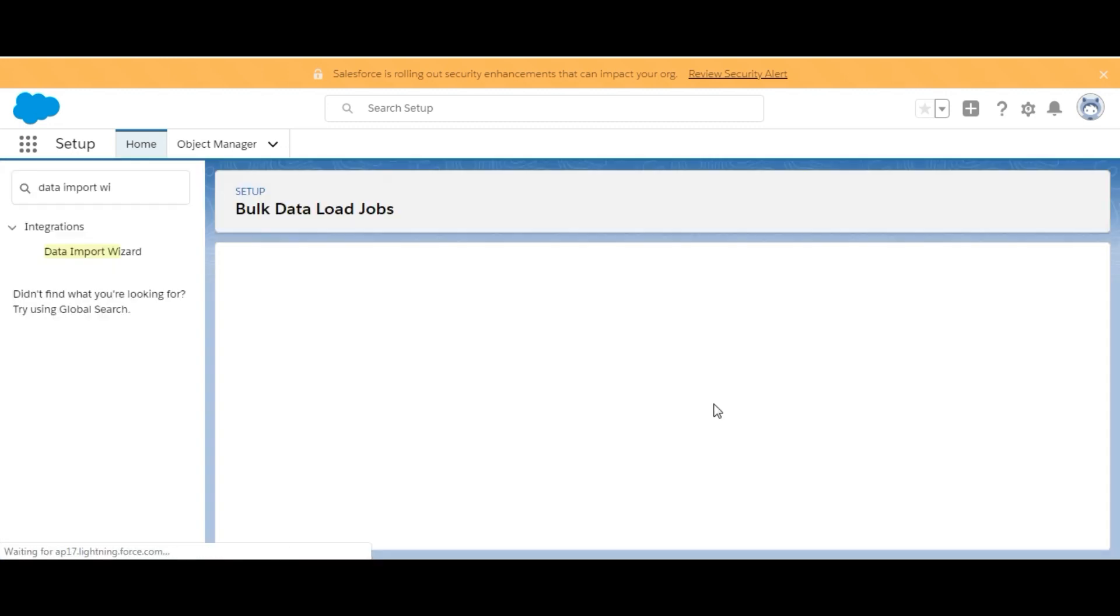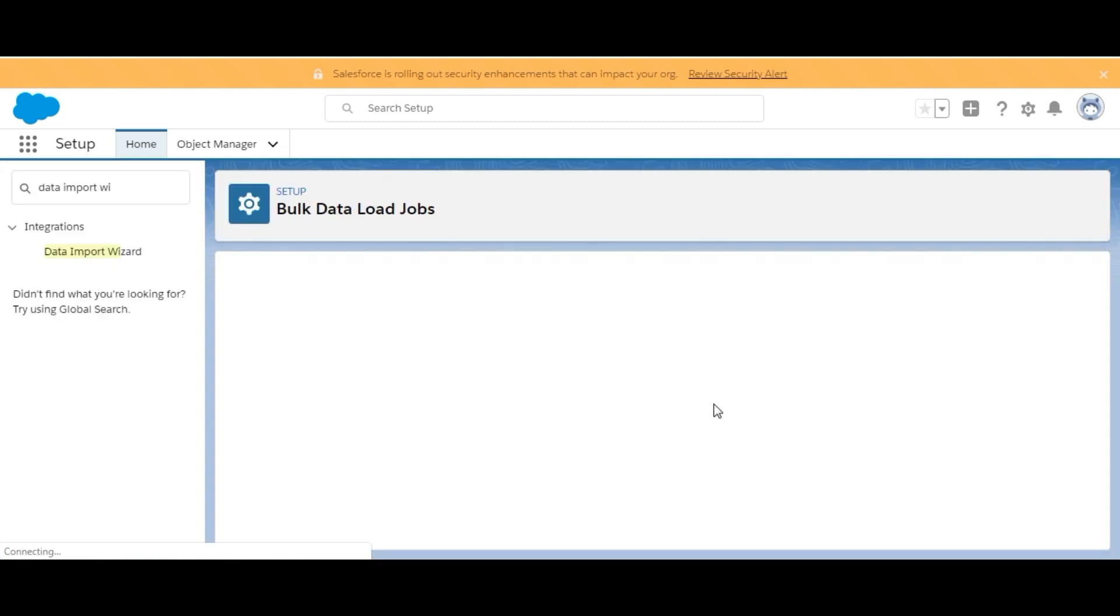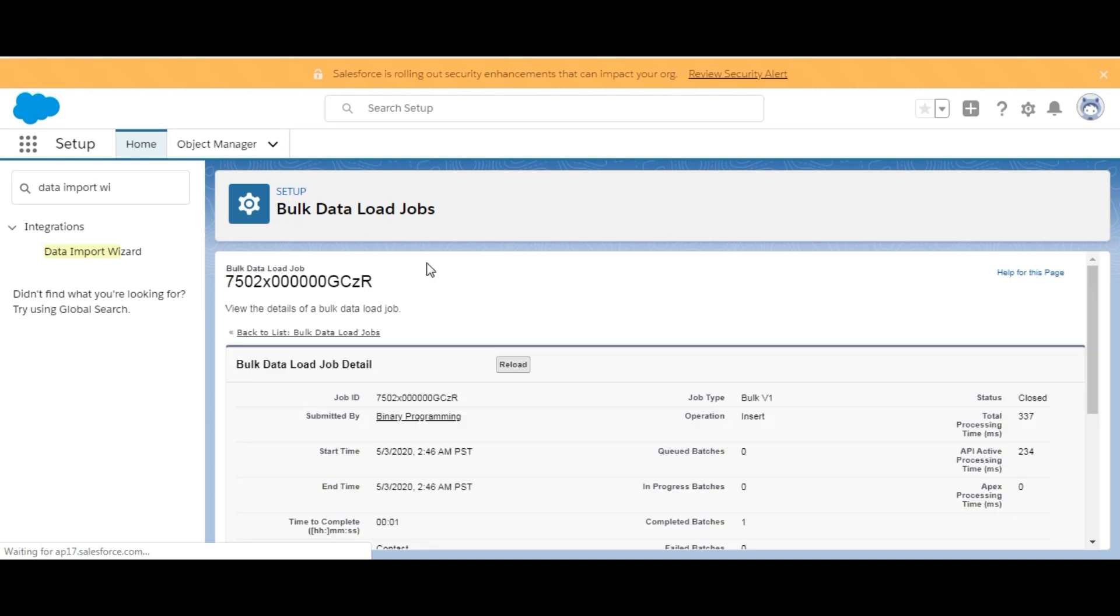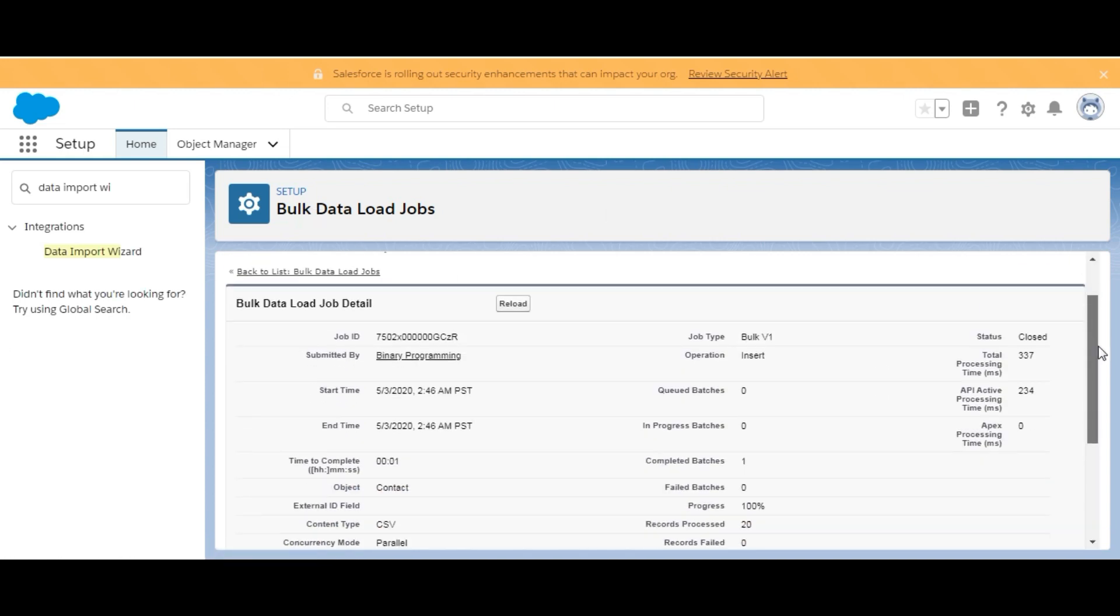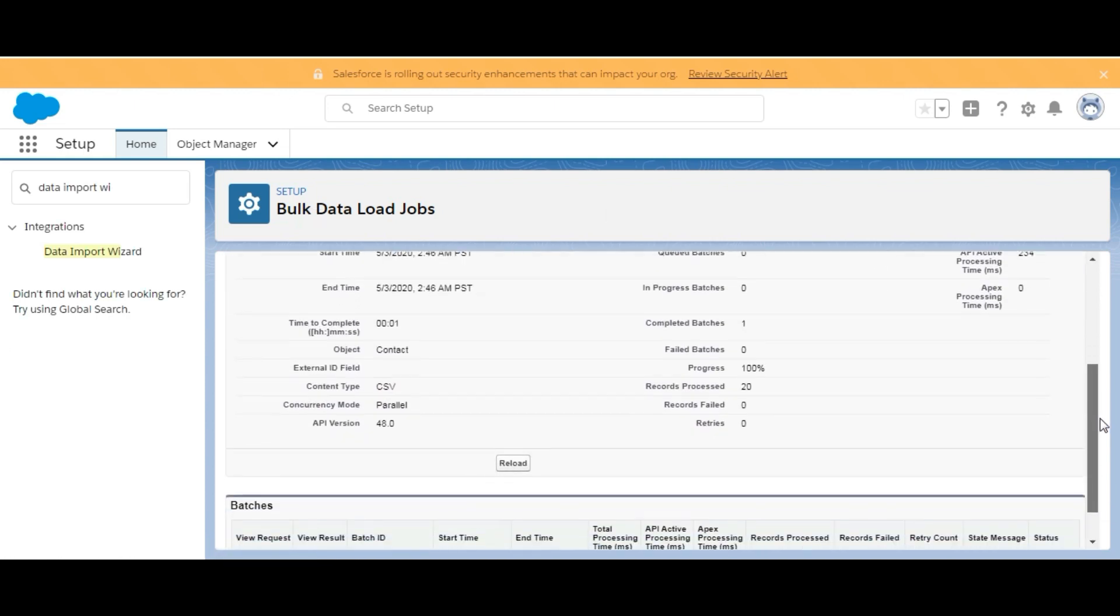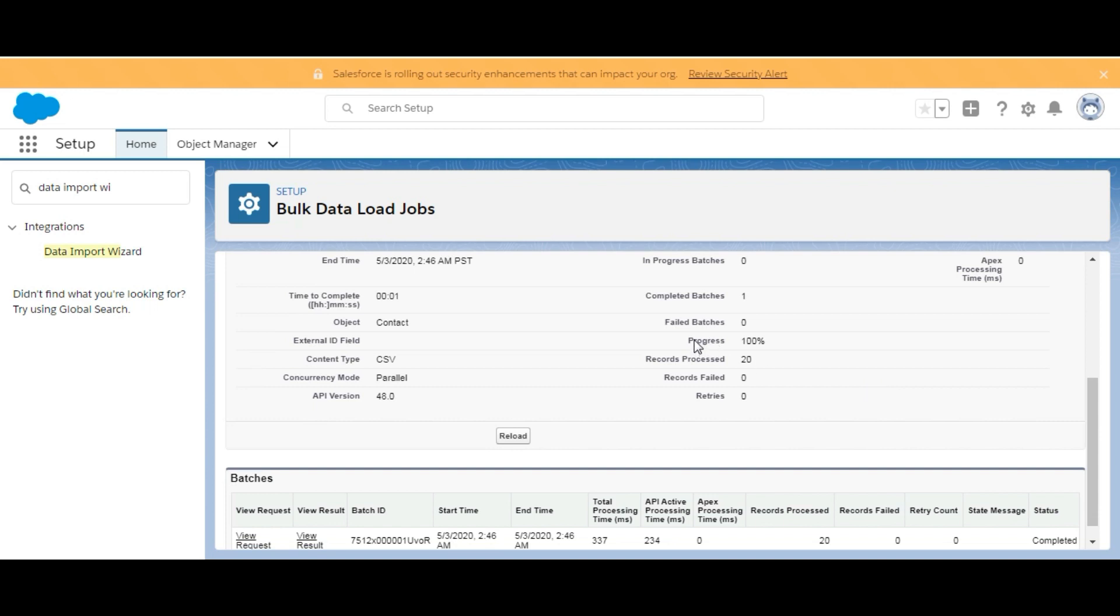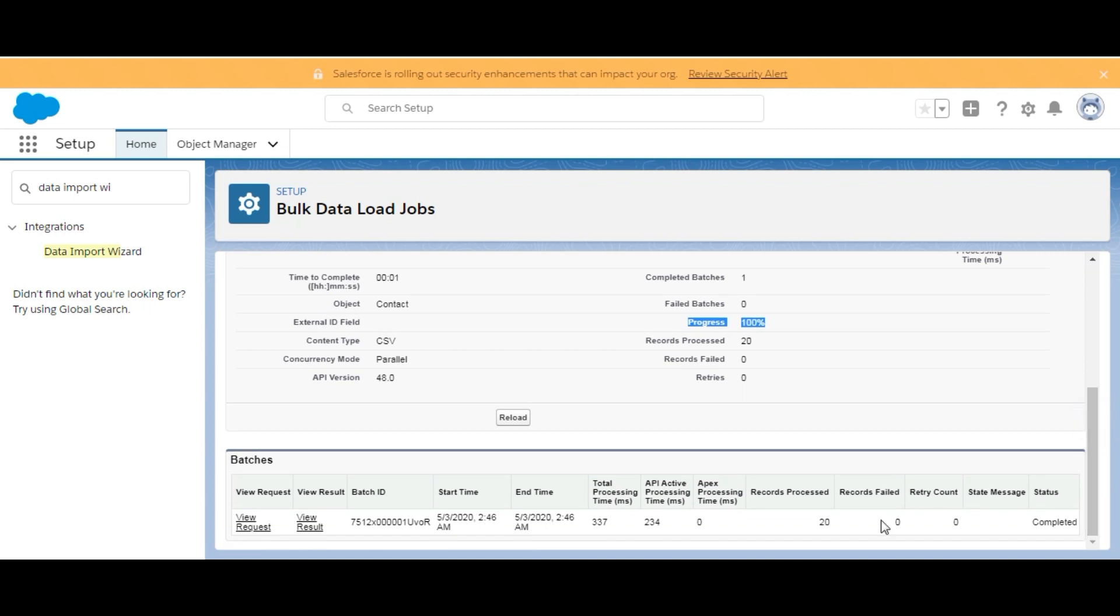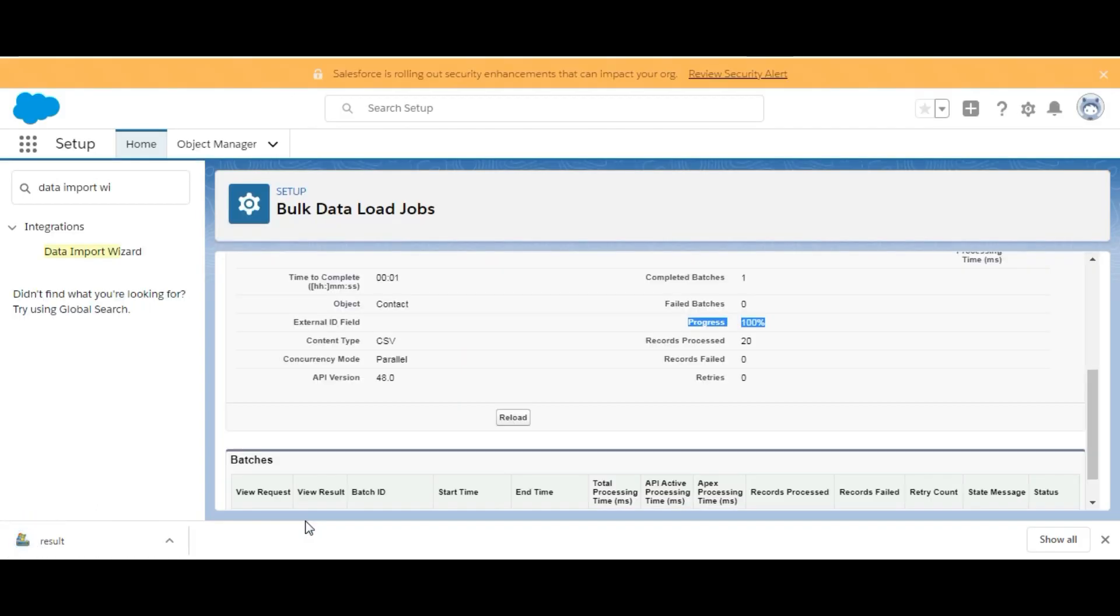Here we are with the Bulk Data Load Jobs. We'll see here that all the fields got mapped and we have information showing Progress is 100%. We have a report which is generated here. Status of the report is Completed. We can download it here. So we are done with the challenge.